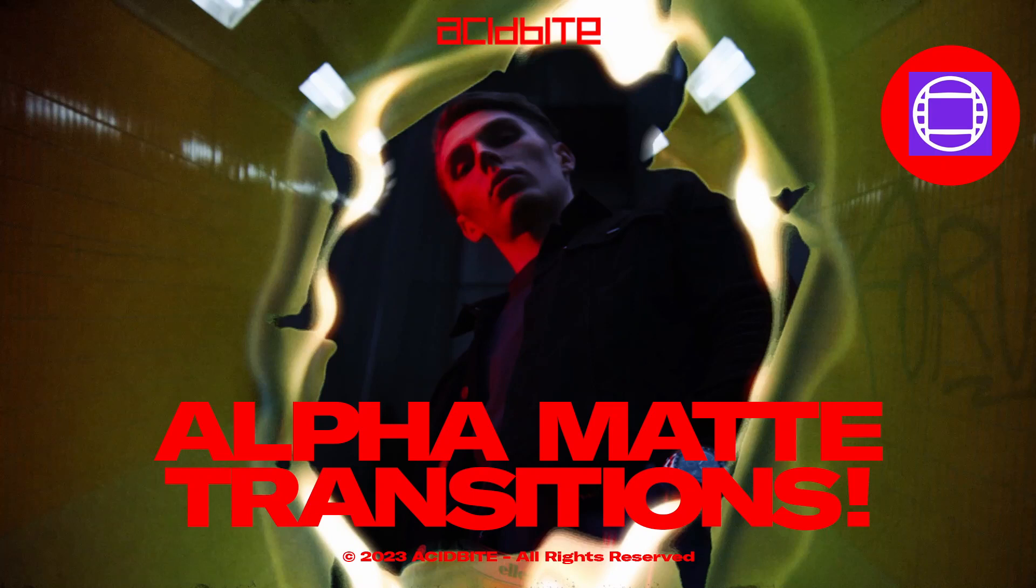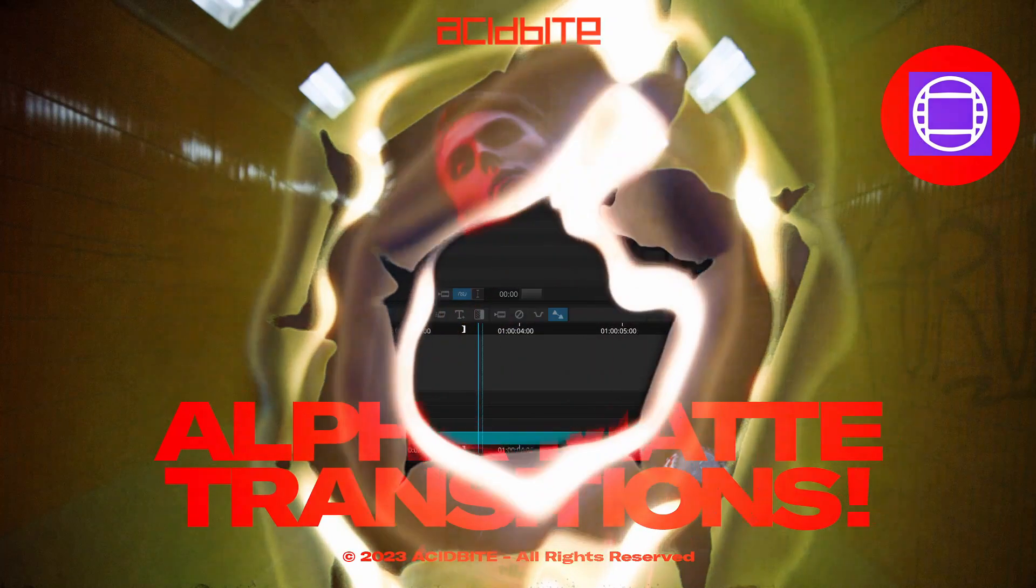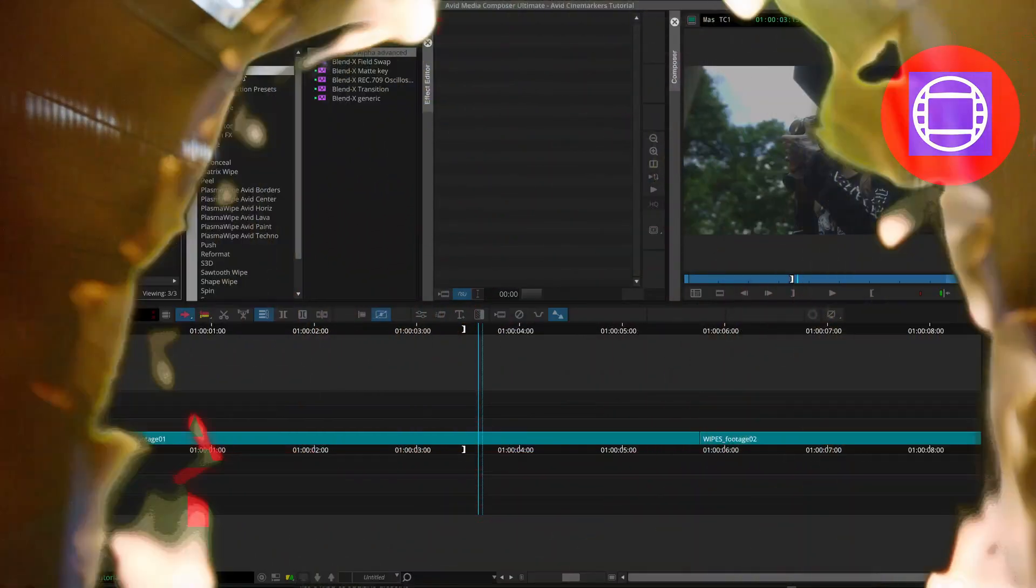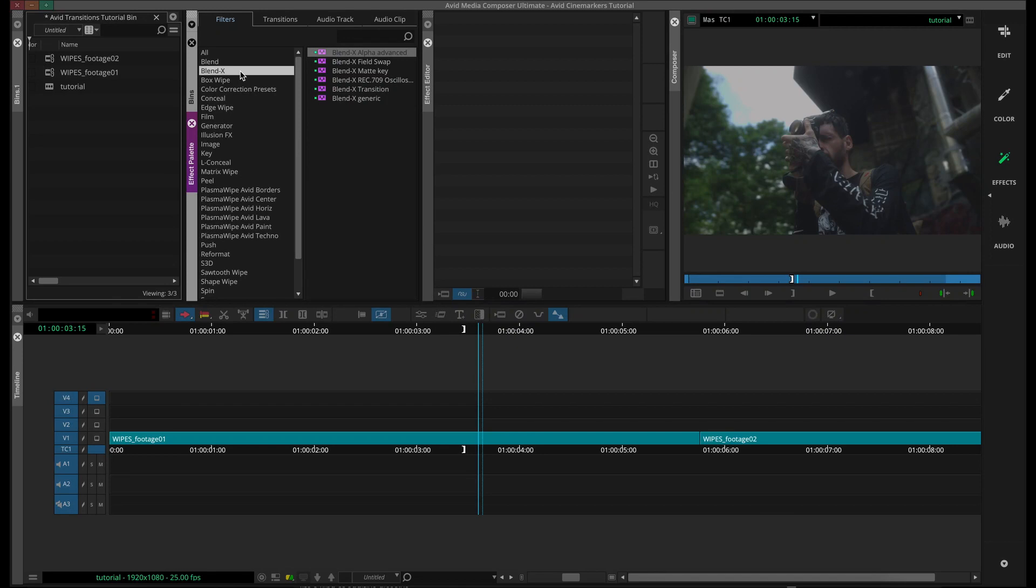Hey guys, Kirk here from Acidbyte. Today I want to make this video for the Avid users because we recently learned that some of our assets that we didn't think were usable in Avid actually are.